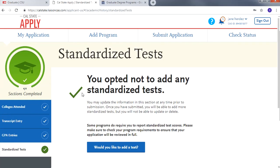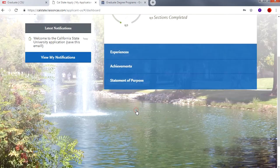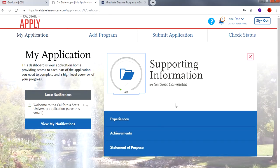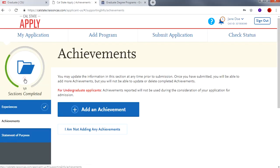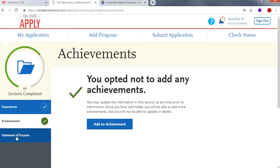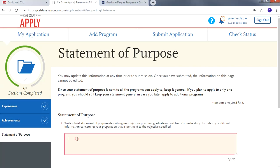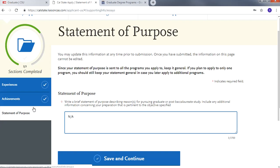Once all four tabs are done, let's click My Application to complete the other sections. Now let's move on to Supporting Information. You do not need to provide any supporting information — opt out to complete this section. Under Experiences, click 'I am not adding any experiences.' Under Achievements, click 'I am not adding any achievements.' Under Statement of Purpose, to opt out you will type NA or Not Applicable in the box provided. Even though you are opting out of these items, please keep in mind that your program may require you to submit a personal statement, resume, and/or other documents directly to the department or to section 4 of this application.